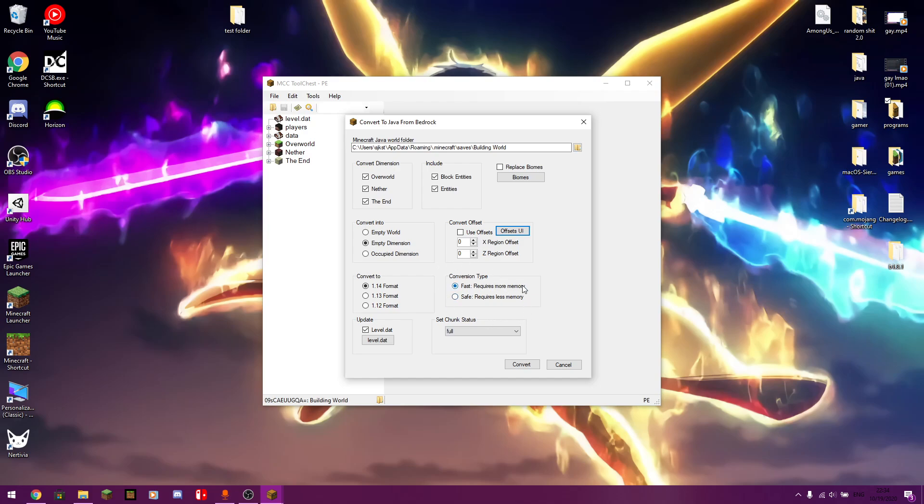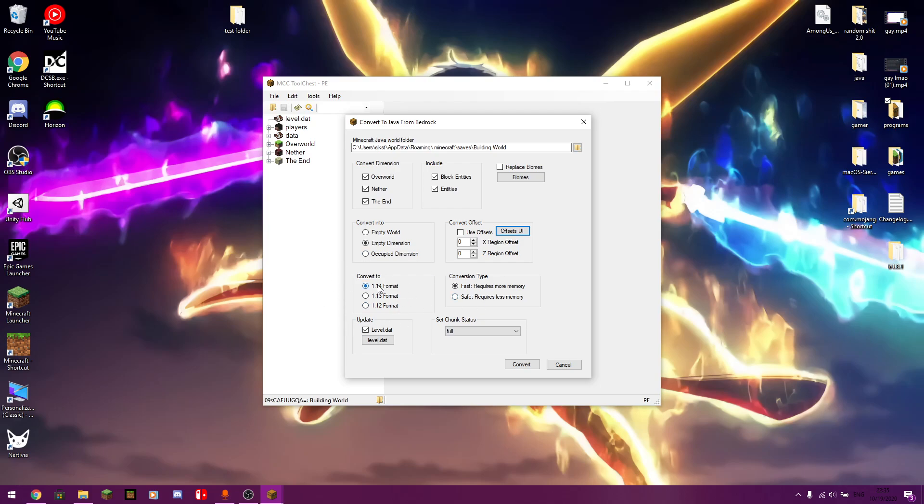Conversion type. This one requires if you have a less fast PC. If you have a bad PC. You know, a slow PC. You want to click on the safe. If you have a pretty decent computer. I mean, I have an okay PC. And I can do fast. It's just, this is your CPU. How much CPU it's going to use. So if it's on fast, it'll go faster. But it'll use more CPU. If it's on safe, it'll use less CPU. And it'll go less. And it'll go slow. Convert to is whatever version of Minecraft you want to convert it to. So if you want to convert it to 1.12, you can do that. 1.13, you can do that. 1.14, you can also do that.